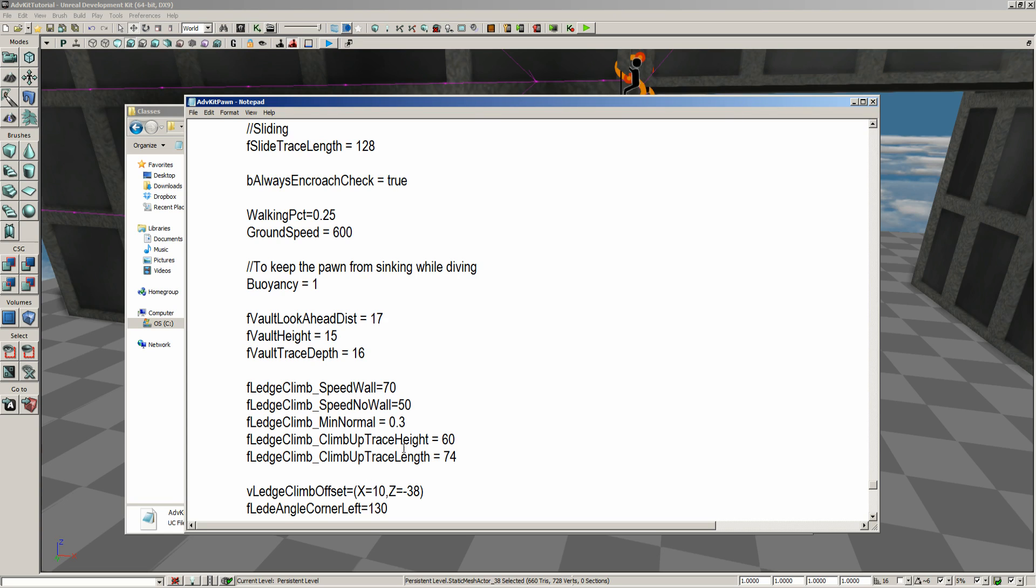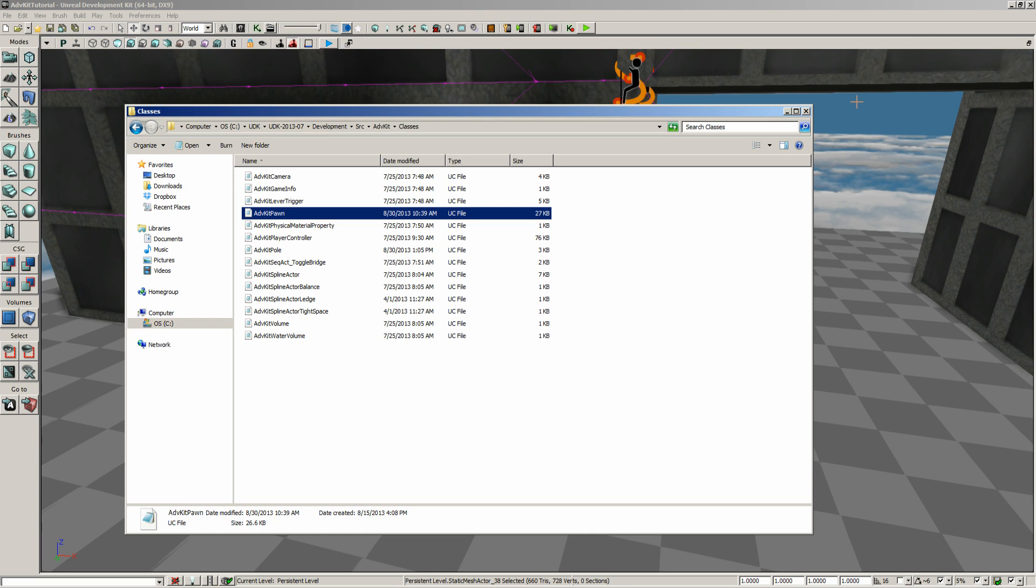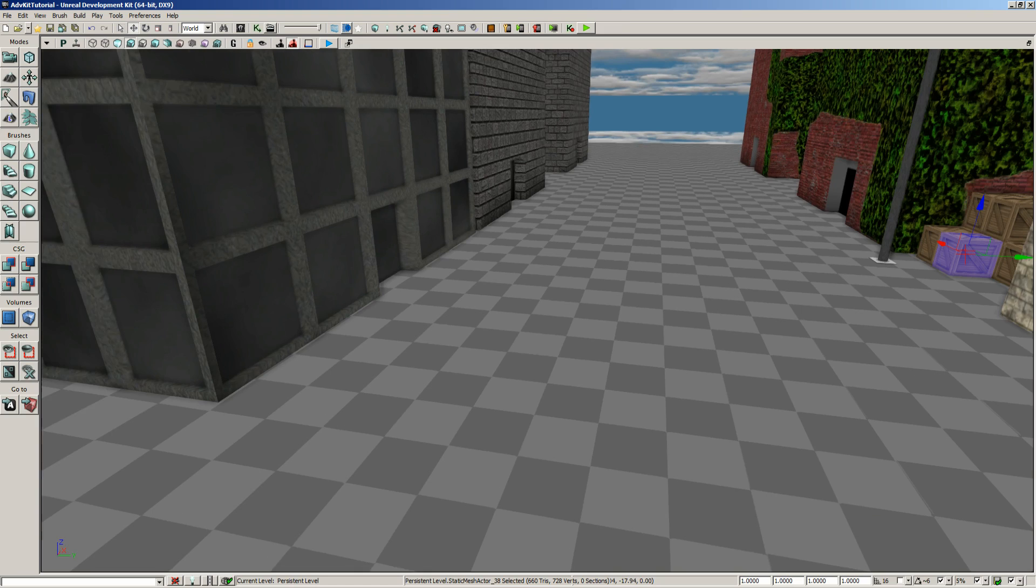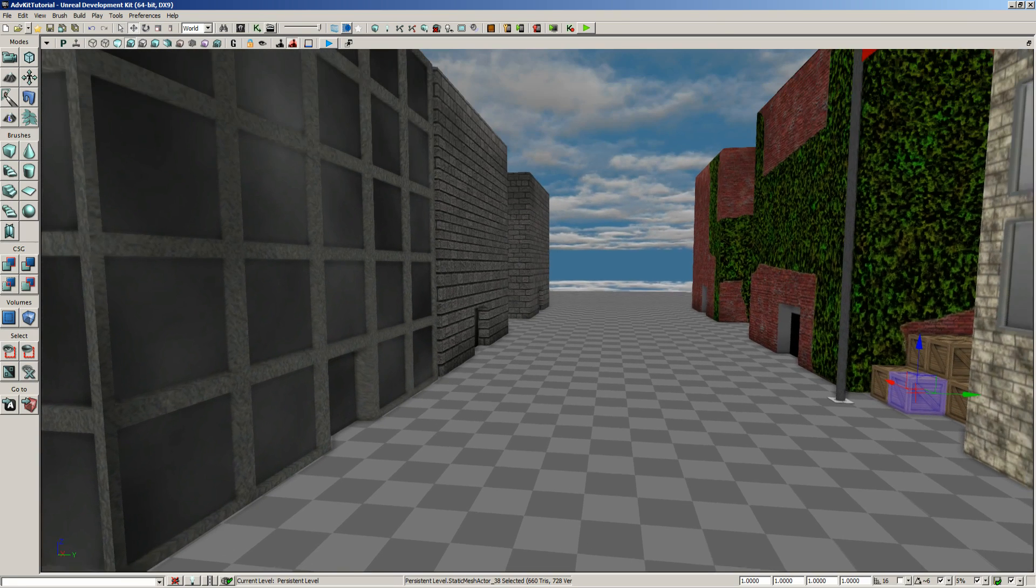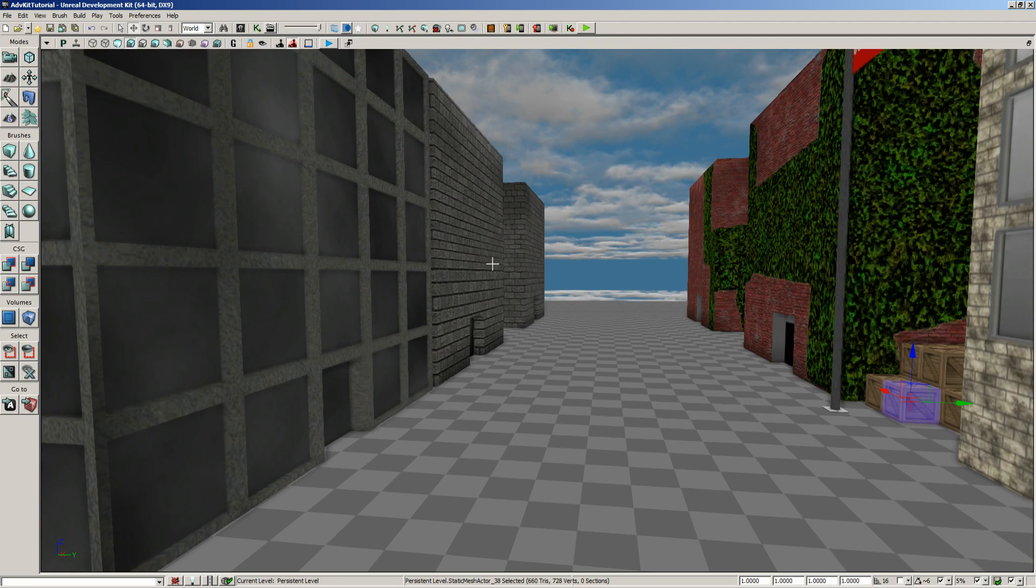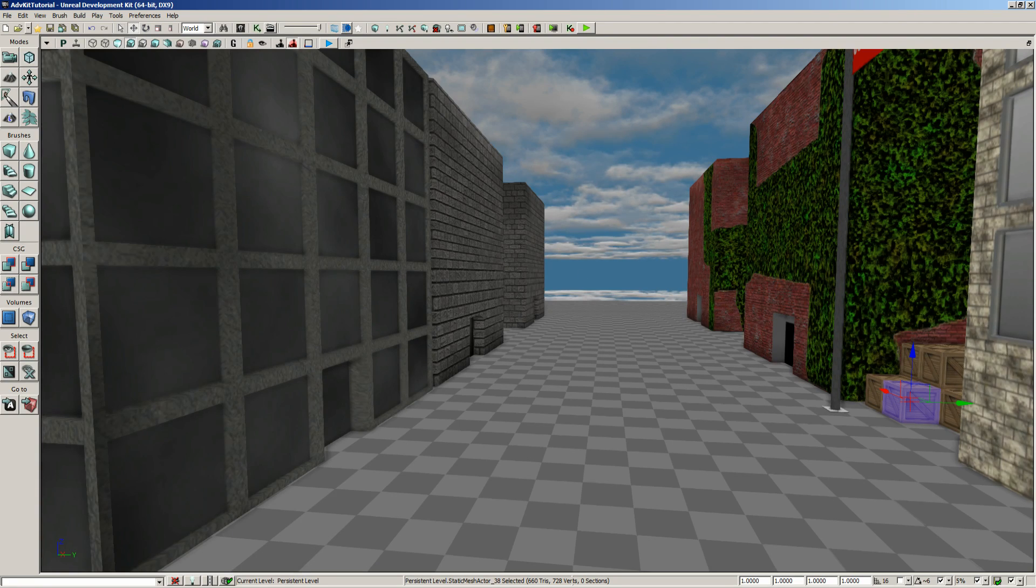You can also do the trace height, the trace length, if you want higher jumps or things like that. So, with that, we're going to bring this video to an end. And in our next one, we're going to get into the wall climbing. So, we've got a lot of different wall climbing, and we'll go through the different areas of the wall climbing. So, see you in the next video.